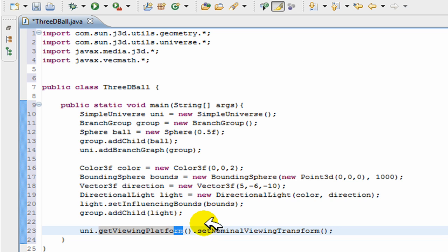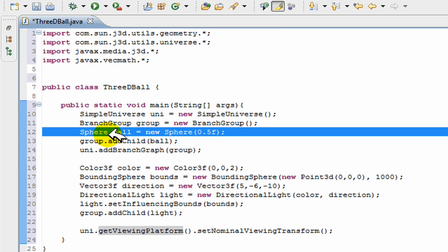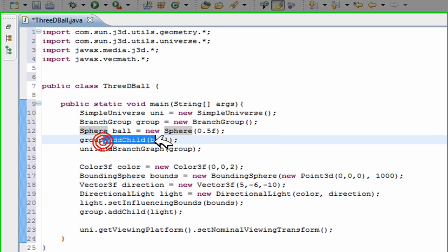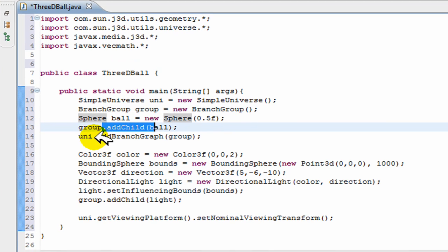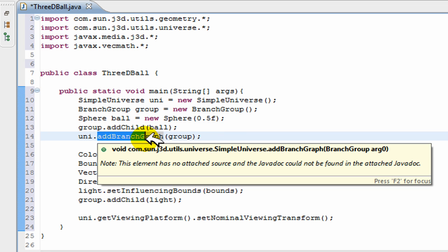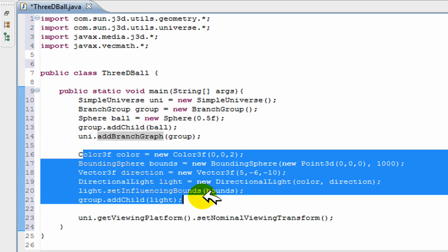So we created our sphere here in this line, 0.5 size, and then we add the sphere to a group and we add the group to our universe.